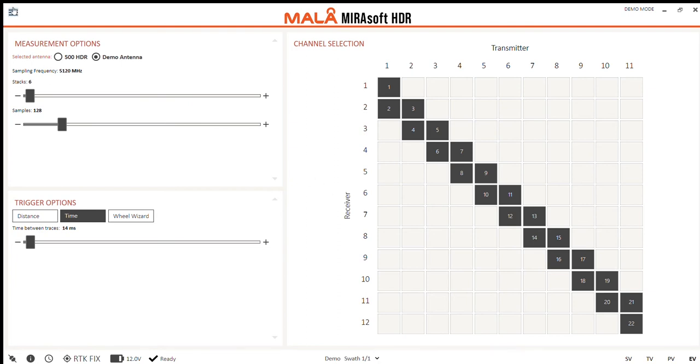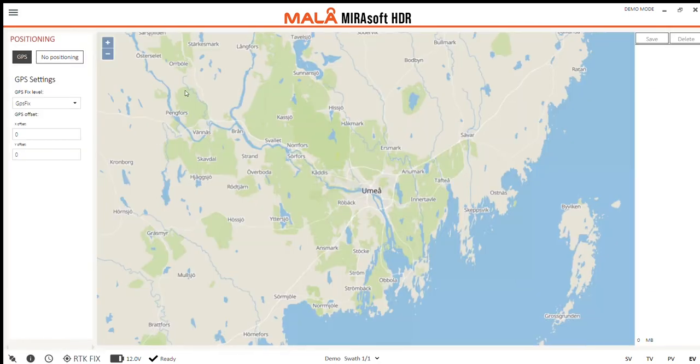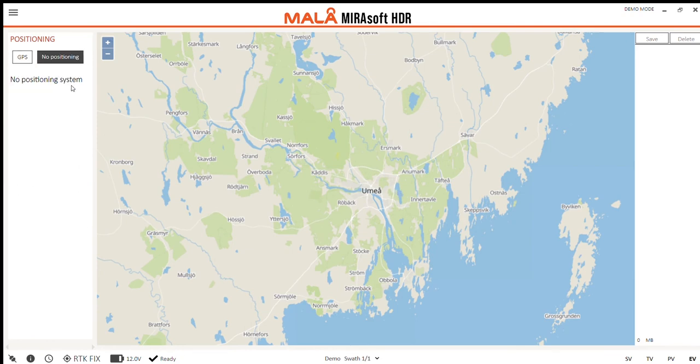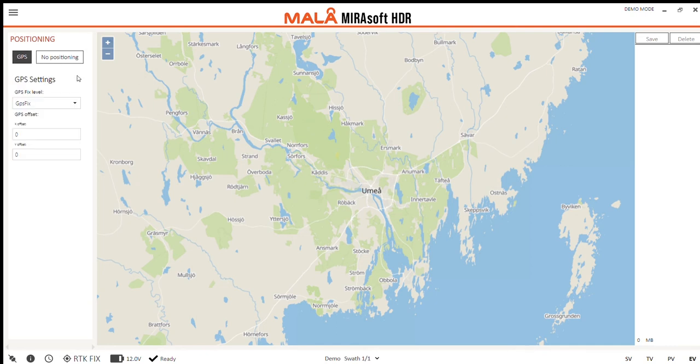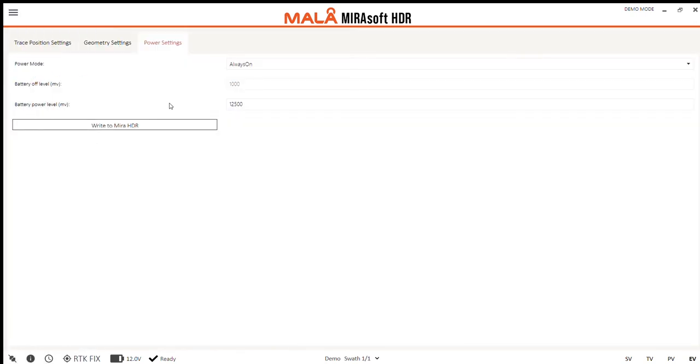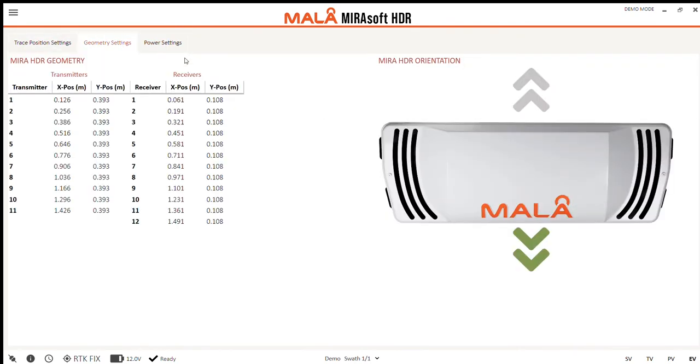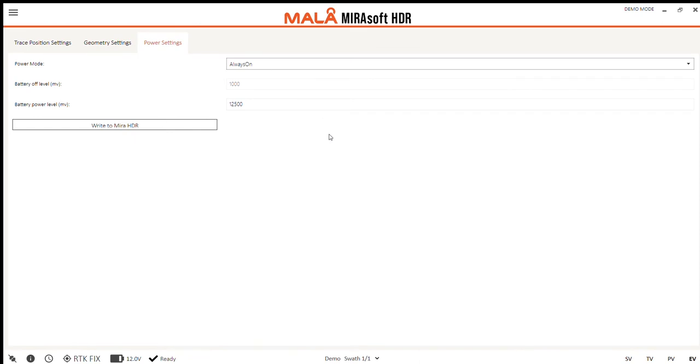Here you can set the GPS settings or choose to not have a positioning system at all. Now we want the GPS, so I'll select that and we can go into the advanced menu. The advanced menu shows trace position settings, geometry settings and power settings.